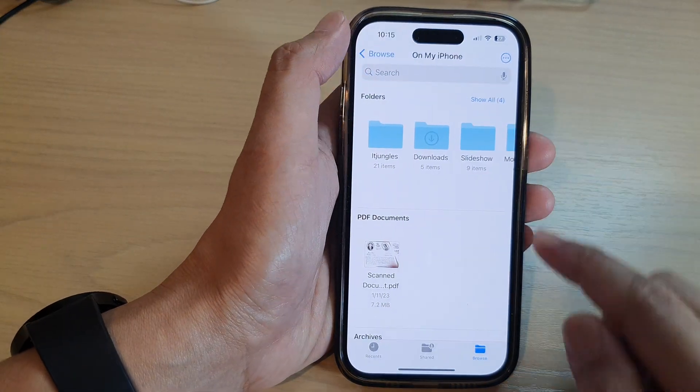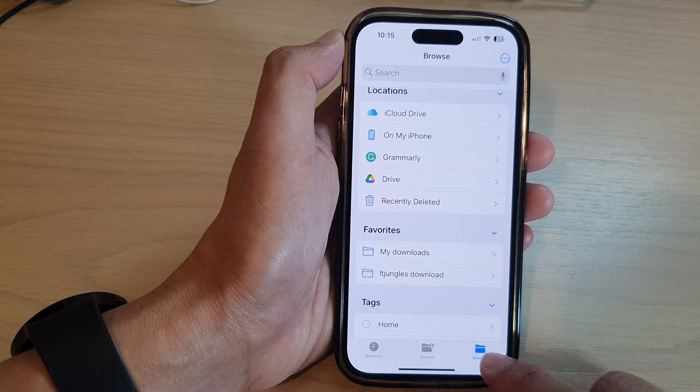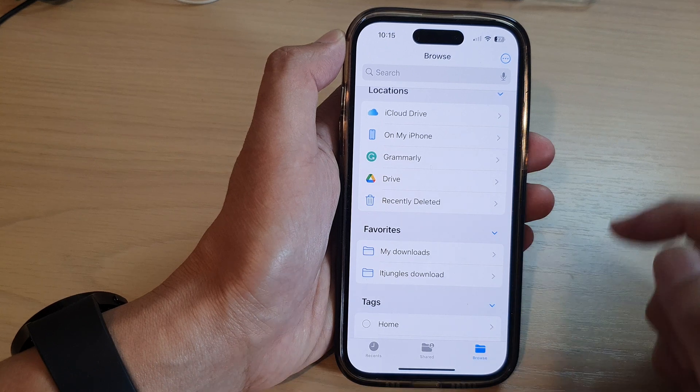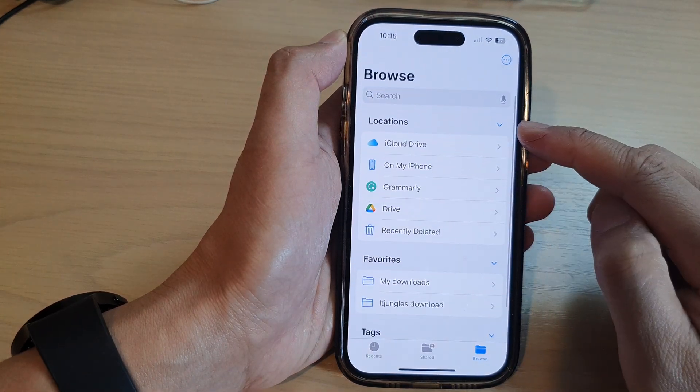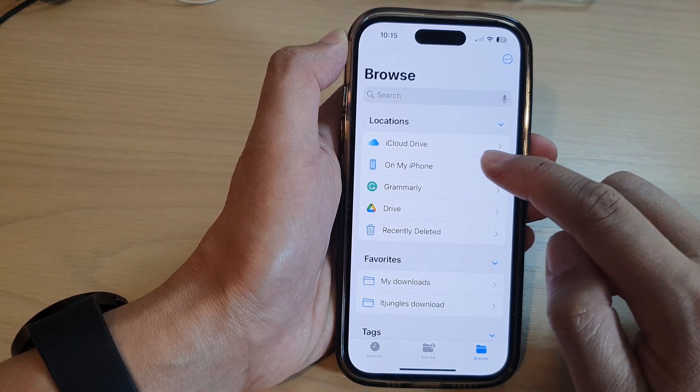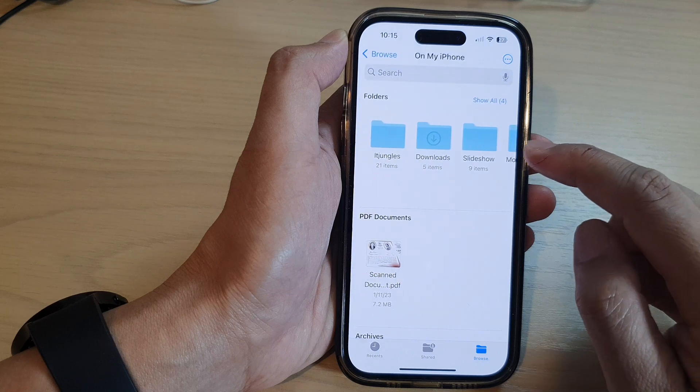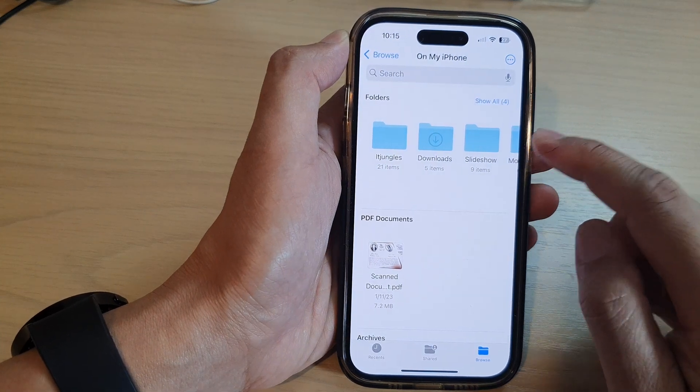Next we're going to tap on the browse button at the bottom. Then we go to the top in the location section and tap on the drive that has the files that you want to add the tags.